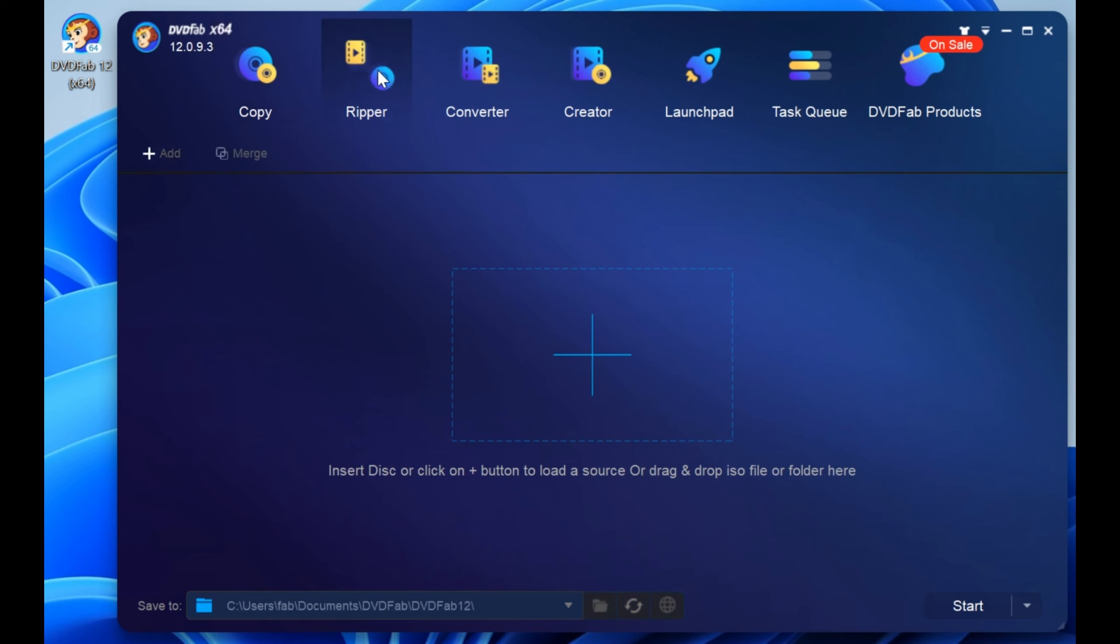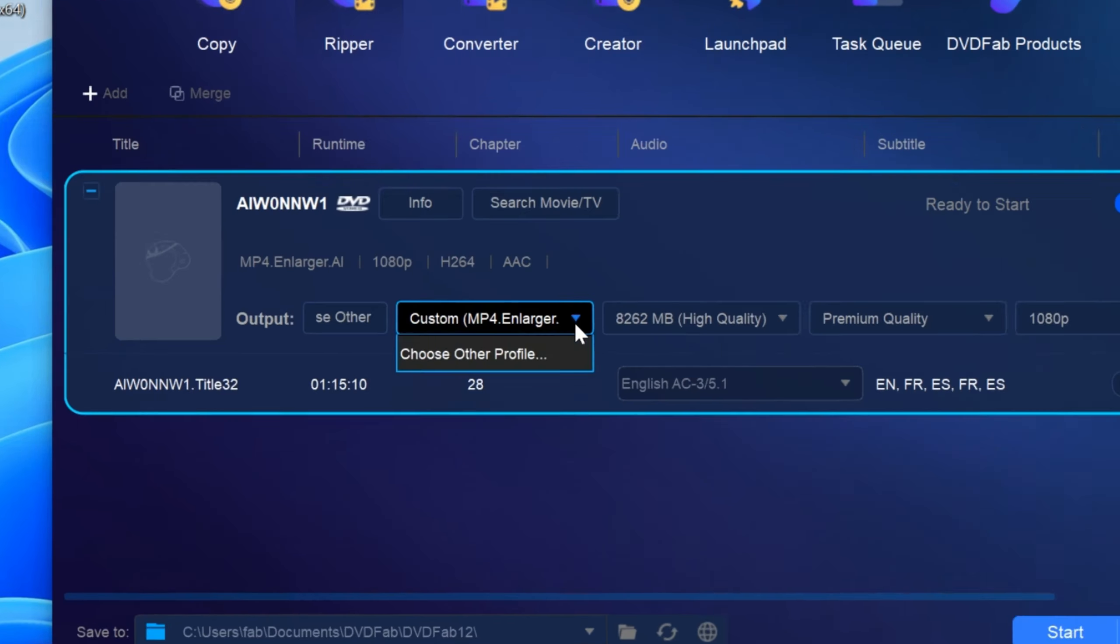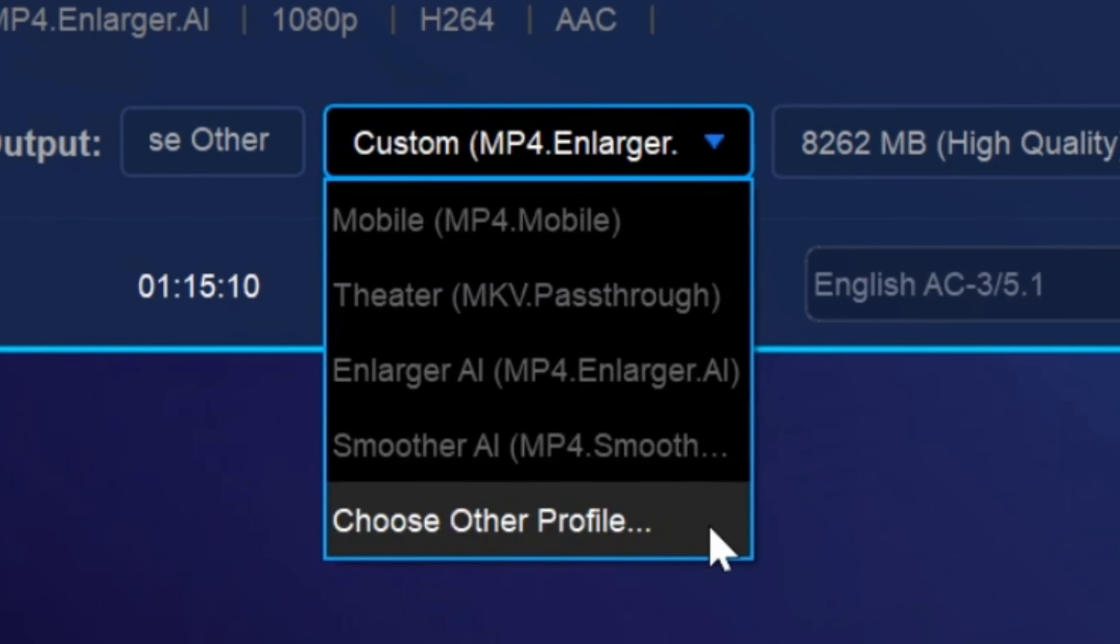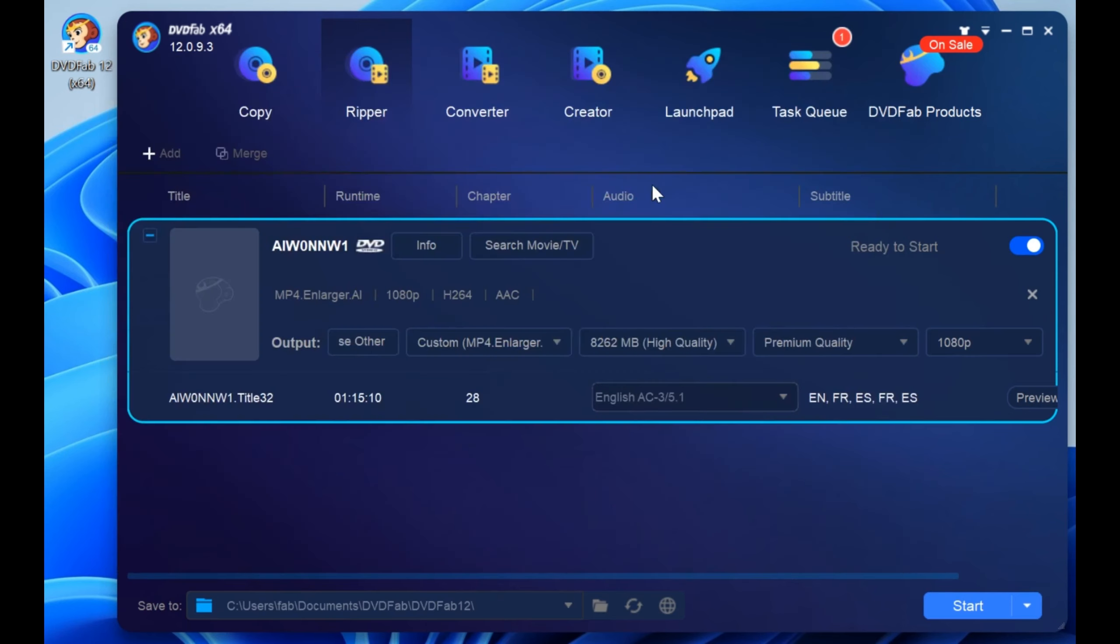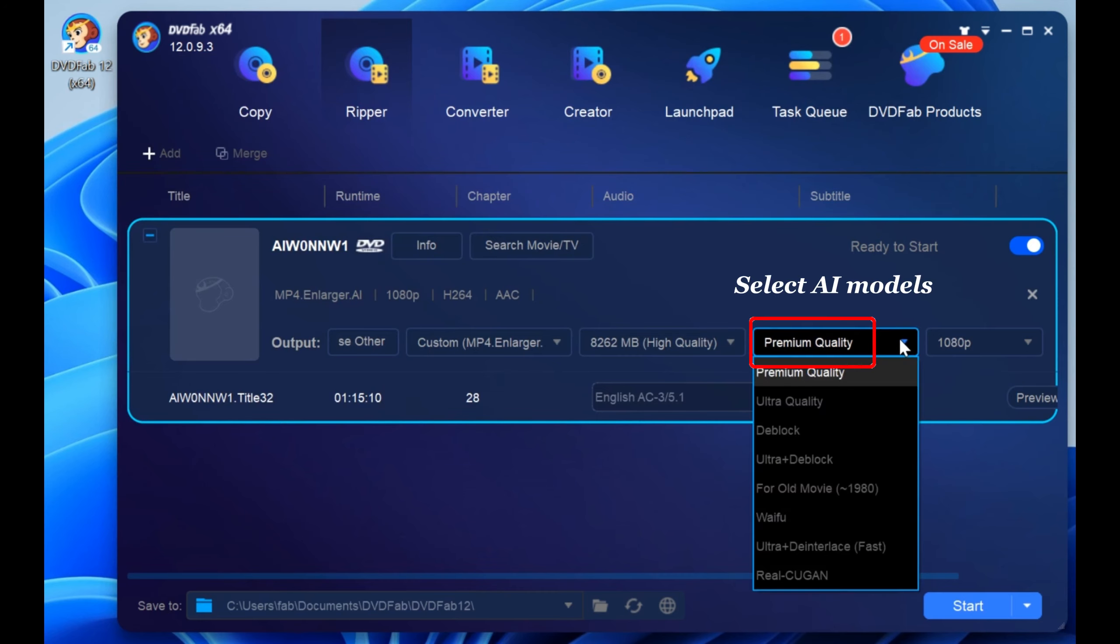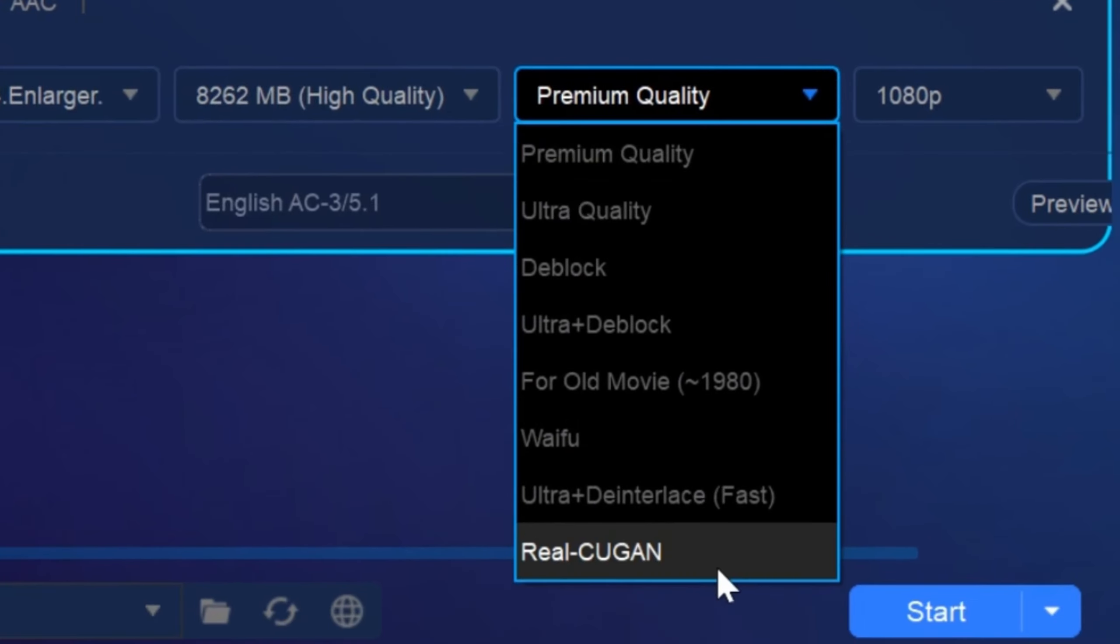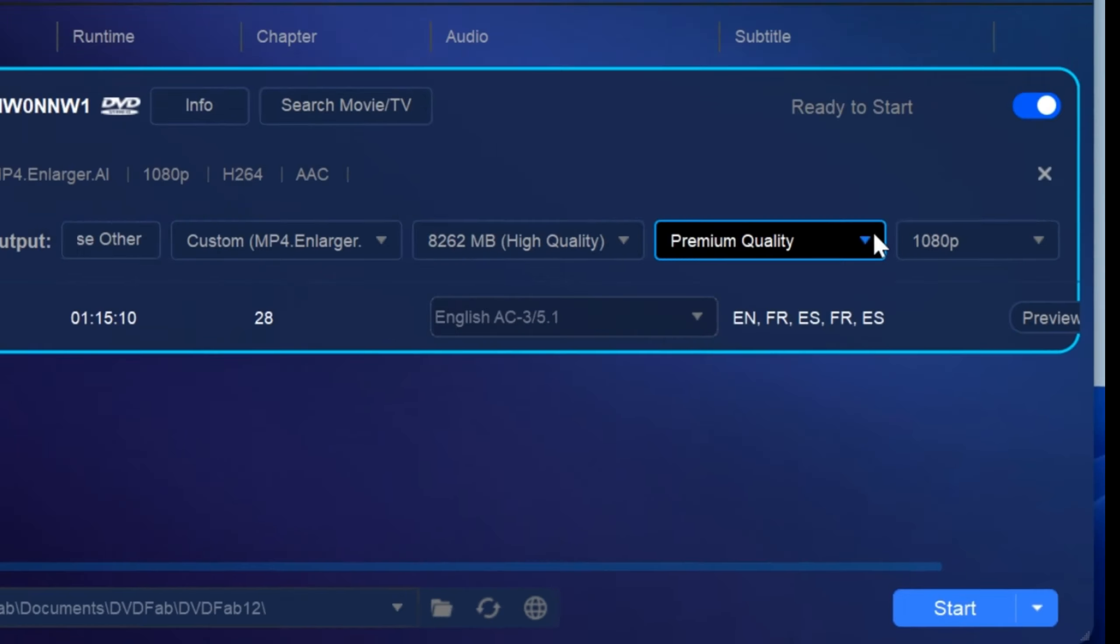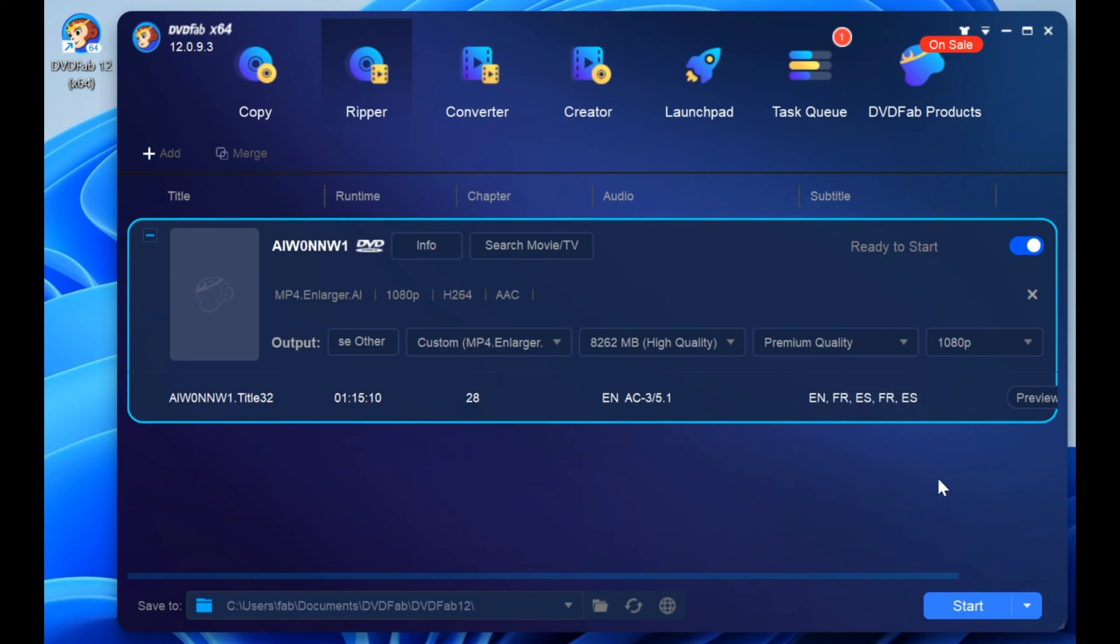Here we take the Ripper module as an example. Load your source DVD video and click choose another profile to access the profile library. Click Enlarger AI and choose MKV or MP4 as the output format. Then go back to the main interface and select an AI model from 8 options. If you also want to customize your output video, there are various settings available. Once you have done that, hit the start button to begin AI enlarging your videos up to 4K.